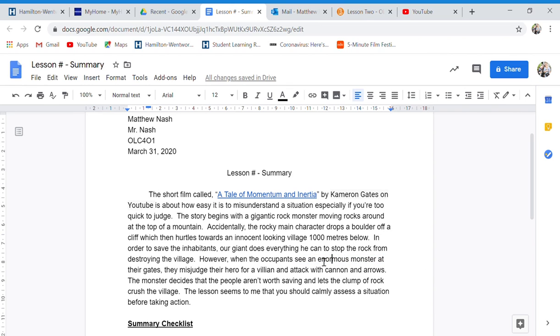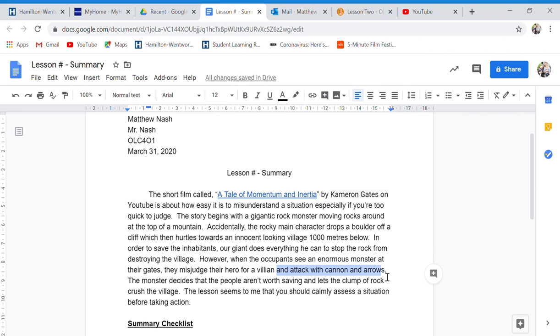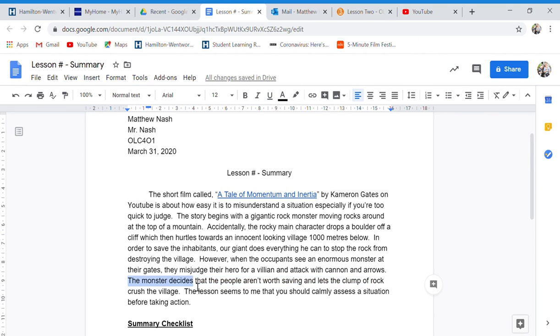See an enormous monster, another word for gigantic rock monster, at their gates at the front, they misjudge their hero for a villain, a bad guy, and attack with cannon and arrows. The monster decides that the people aren't worth saving and lets the clump of rock crush the village.